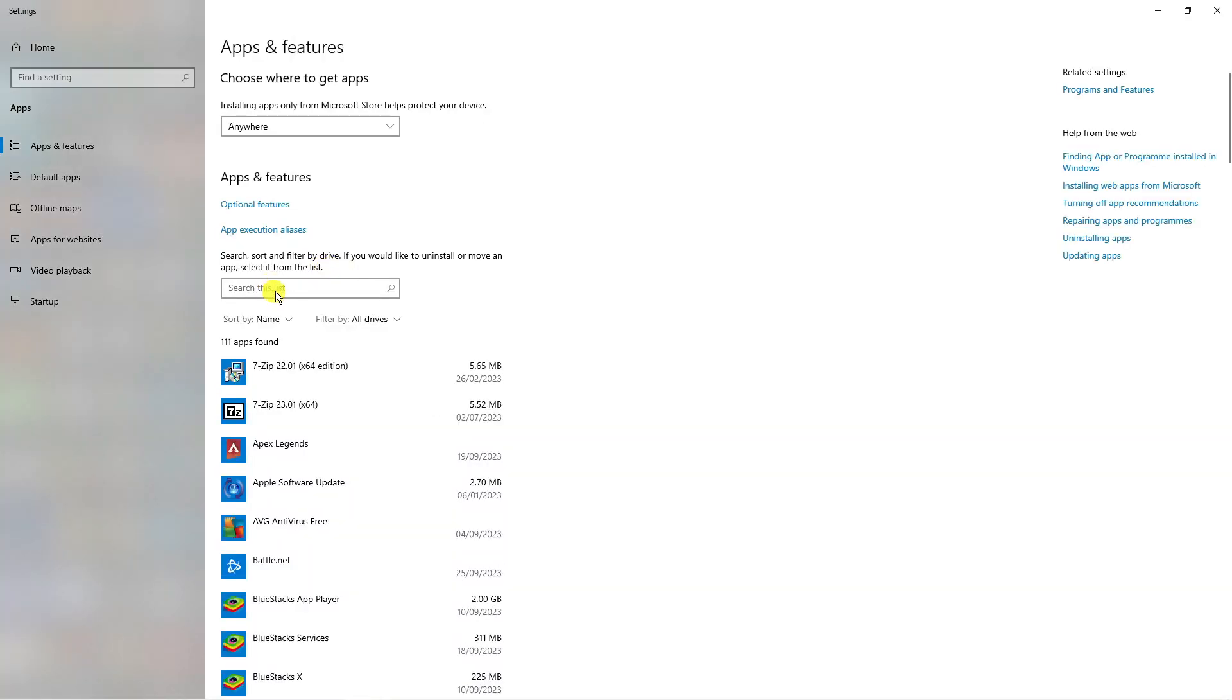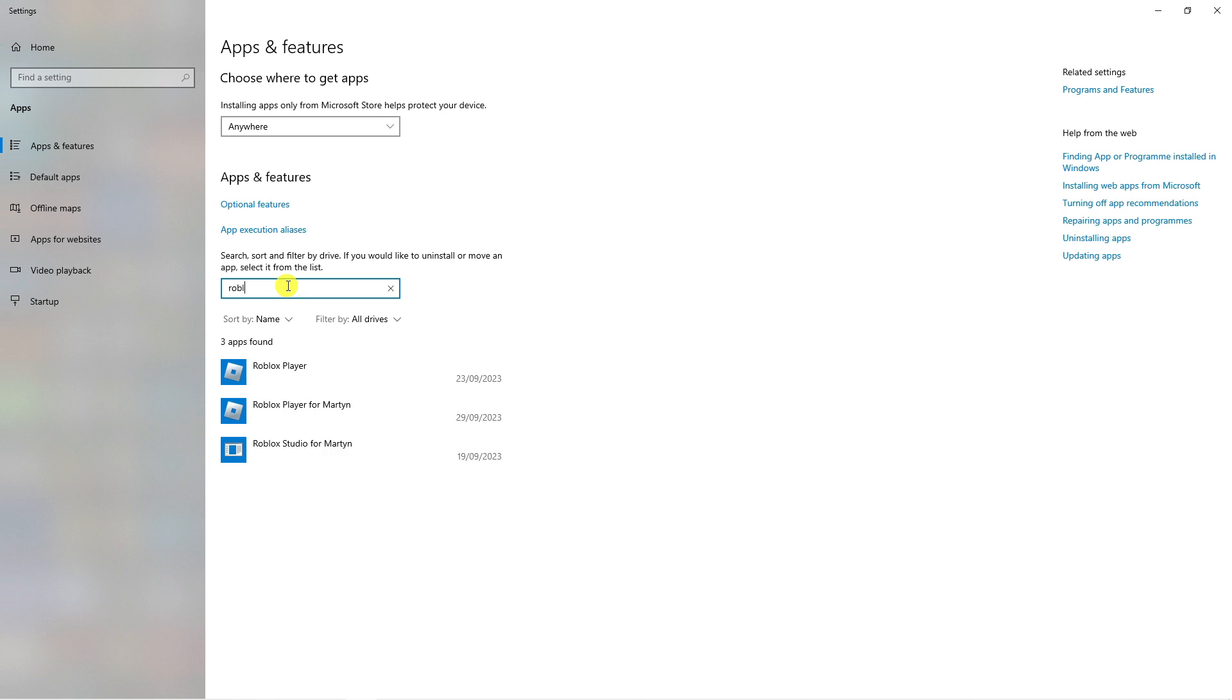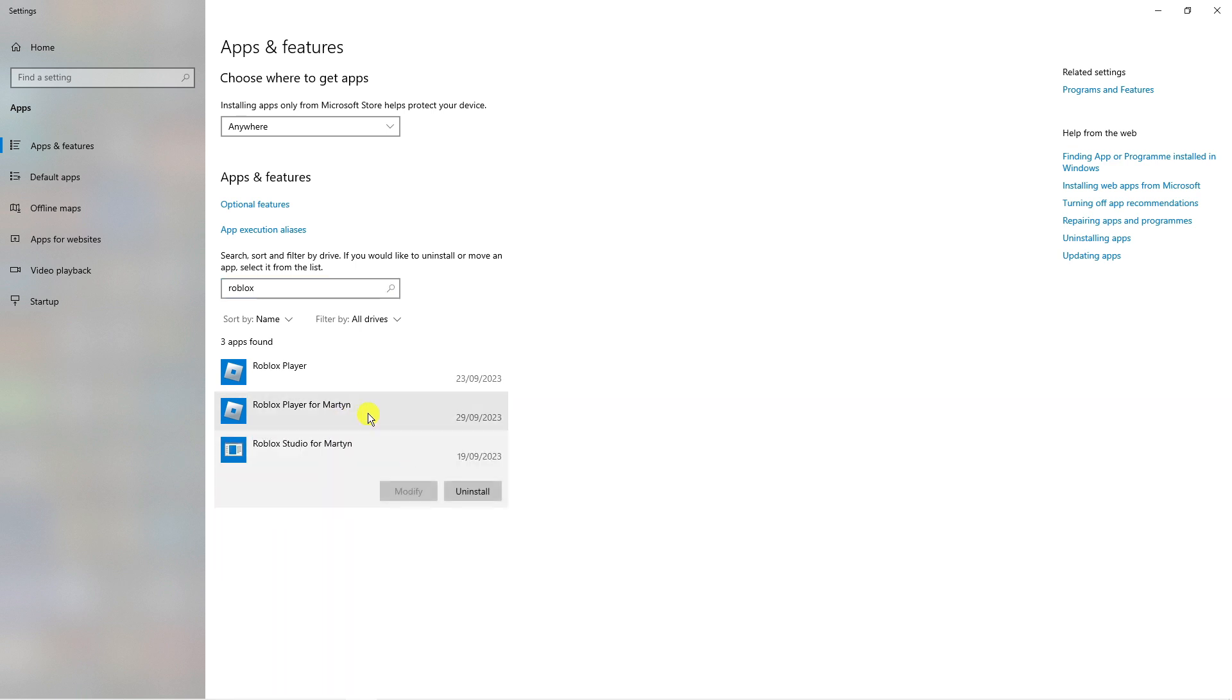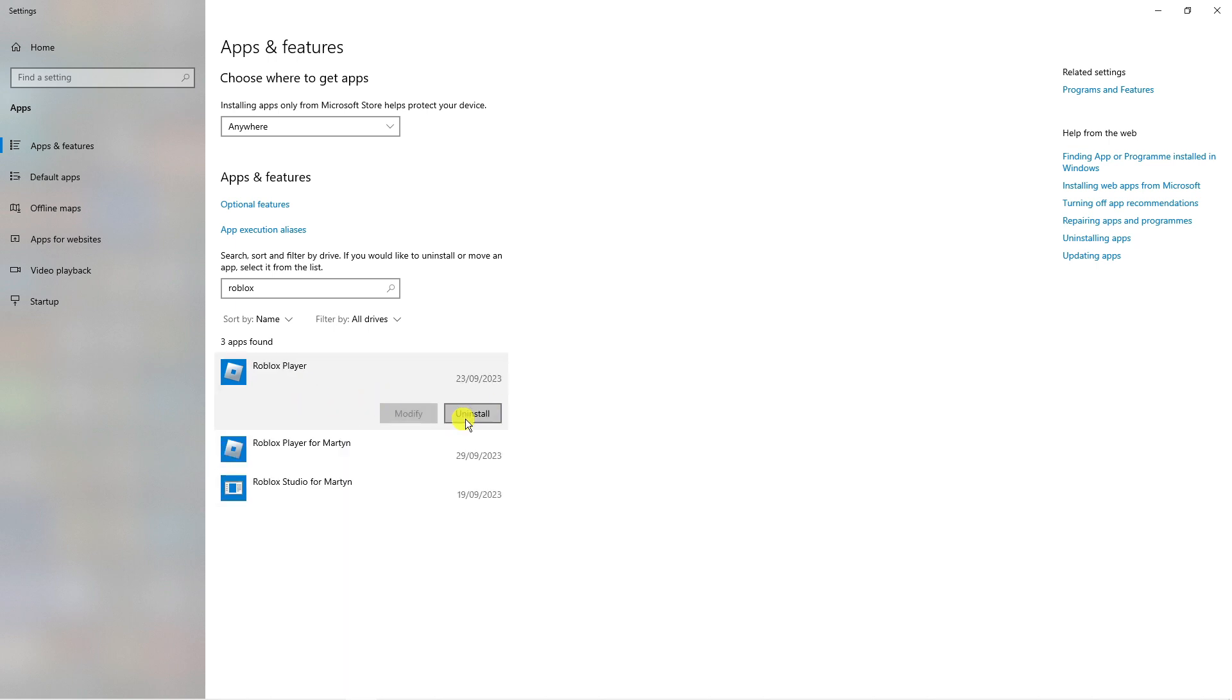From here, what you're going to want to do is come to the search box and type Roblox. You want to delete all instances of Roblox - that's going to be the Roblox player and also the studio if you have that installed as well. If you use the Microsoft Store version of Roblox, make sure all of these are uninstalled. Click onto them, click the uninstall button to uninstall Roblox, and once that's done you're going to want to re-download and reinstall Roblox.